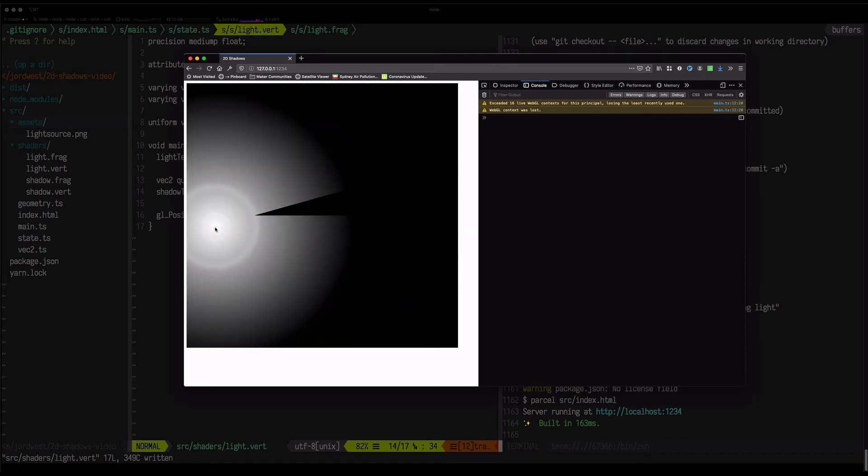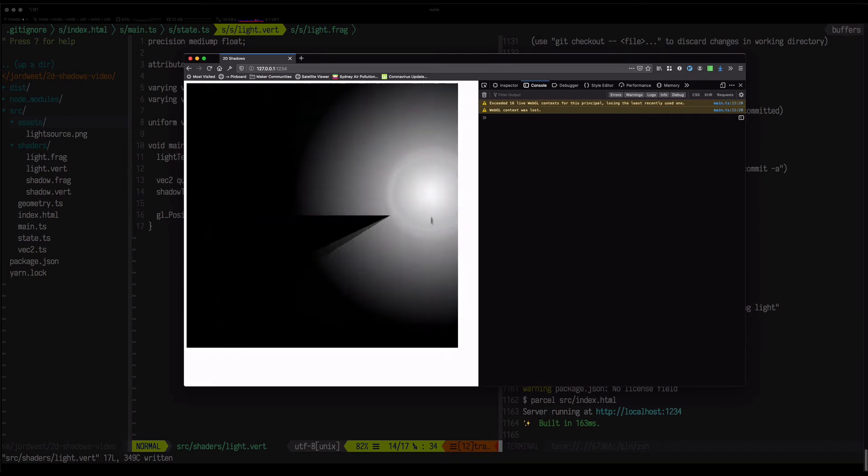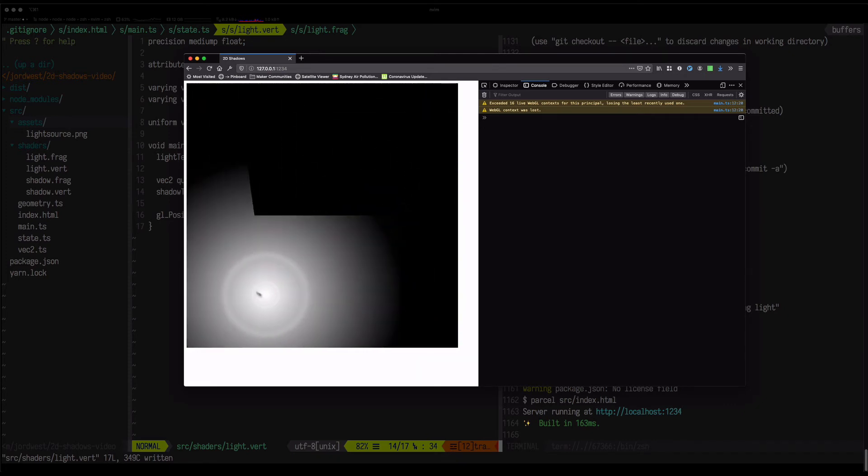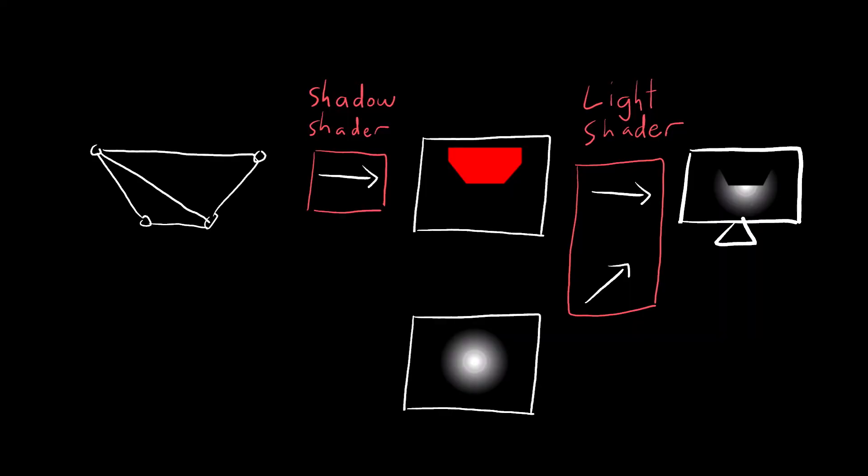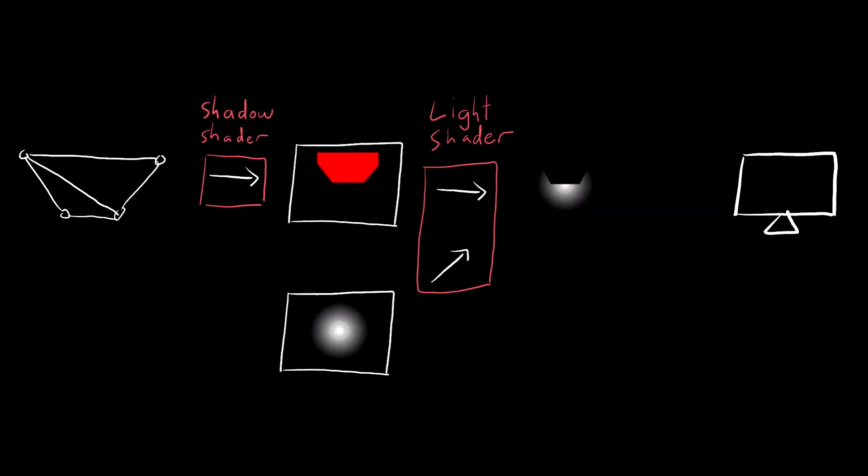So this is starting to look a lot better. We have our light and our shadows, but now we need a scene to light. So now again, instead of rendering to the screen, let's place what we've rendered into a texture.